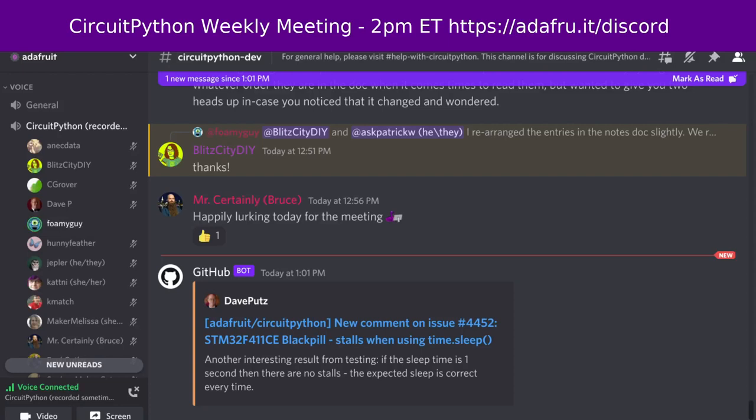Hello, everyone. This is the CircuitPython weekly meeting for April 11th. This is the time of the week where we get together to talk about all things CircuitPython. My name is Tim and I am sponsored by Adafruit to work on CircuitPython. CircuitPython is a version of Python designed to run on tiny computers called microcontrollers.